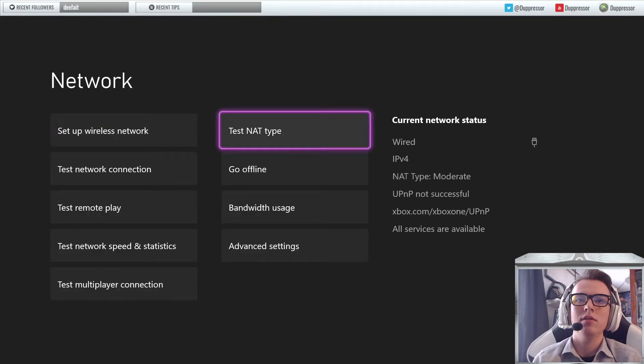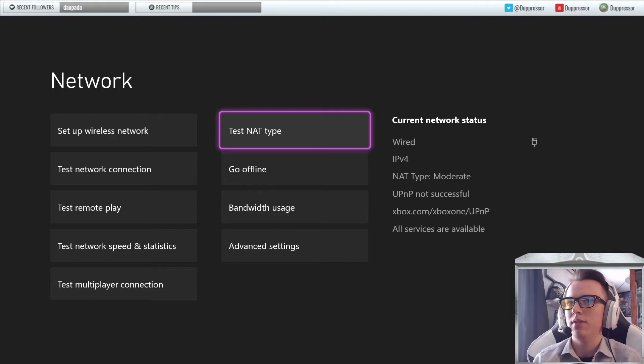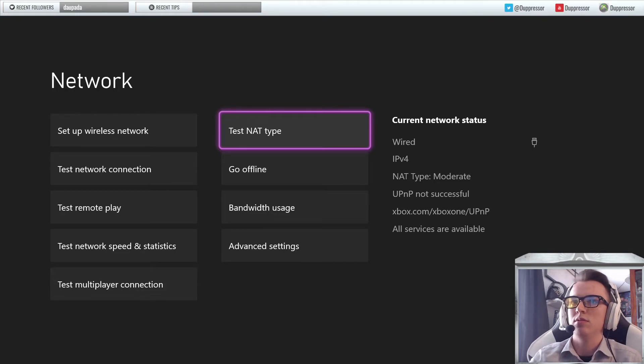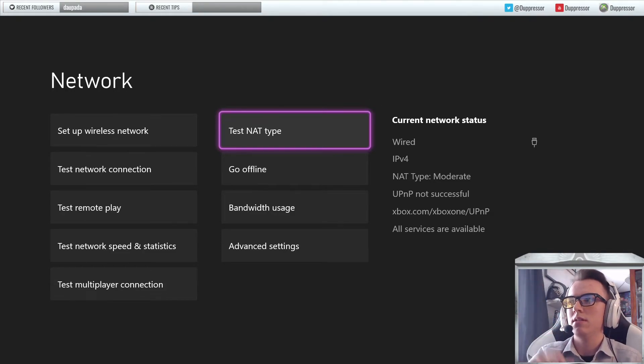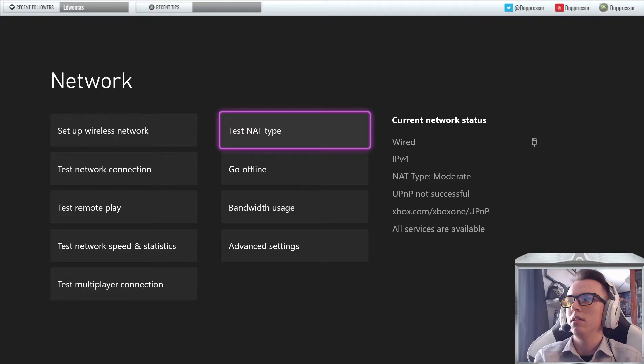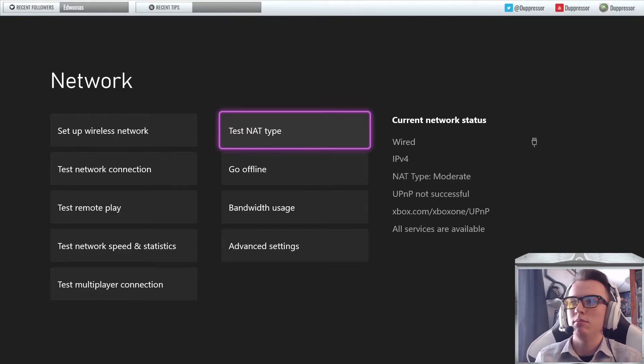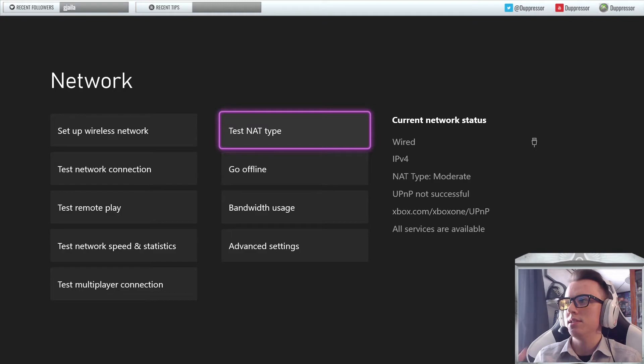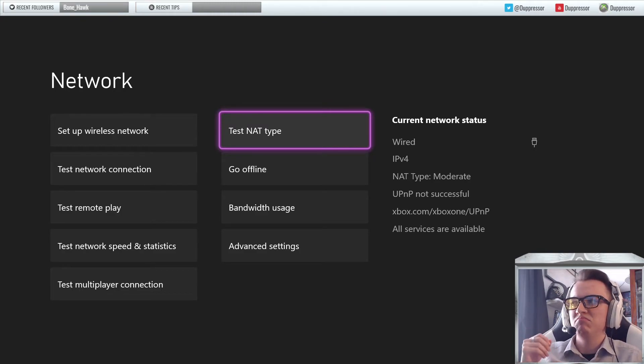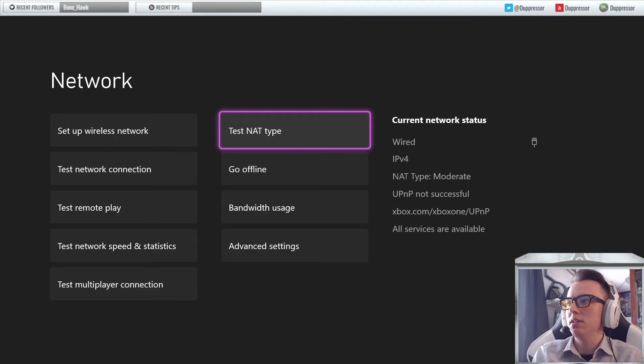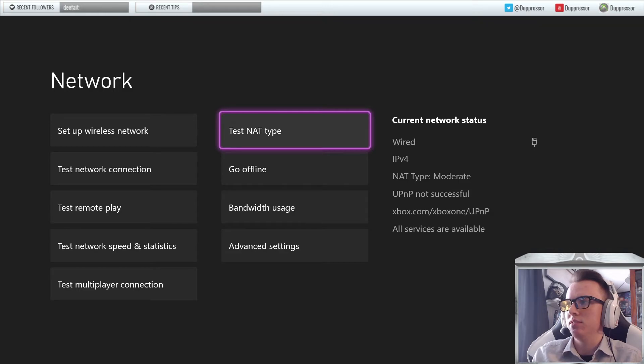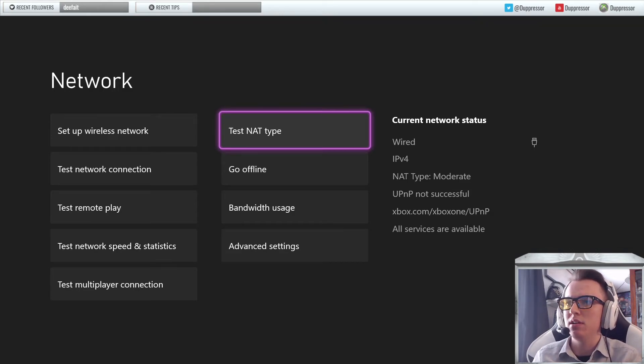Now you're going to check if it has a moderate NAT type. On the right there, it will say wired, IPv4, and NAT type moderate. If you know that it has a NAT type that is moderate, then you're all set. Then you know that the Ethernet is actually working on your console. We'll just jump over to PC here super quick.